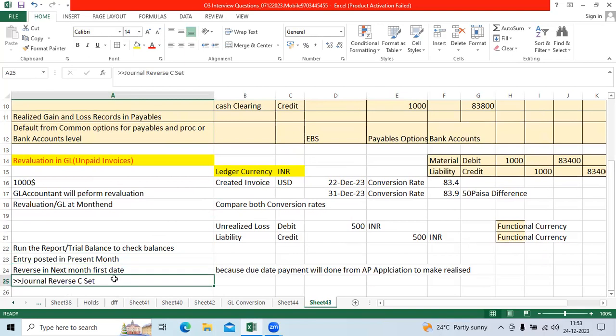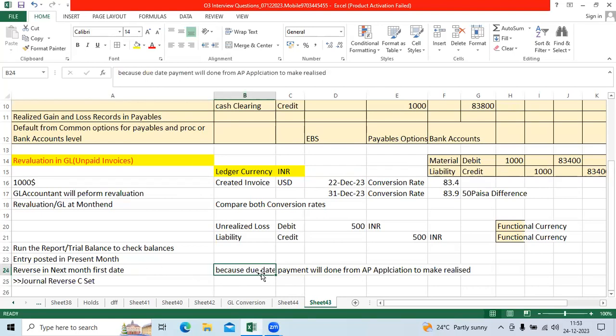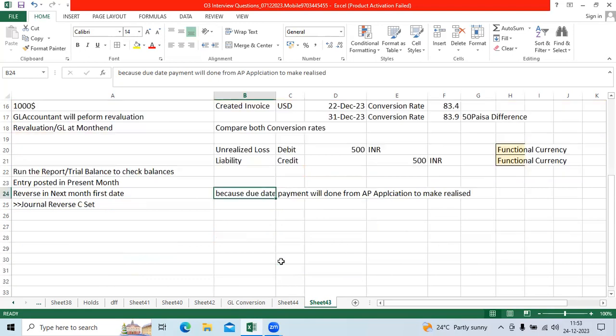Or we will have already configured reverse criteria set based on the revaluation category source. That entry will be reversed and posted in GL because that unpaid invoice will be paid in the next month due date, and that time it will record realized gain and loss account.